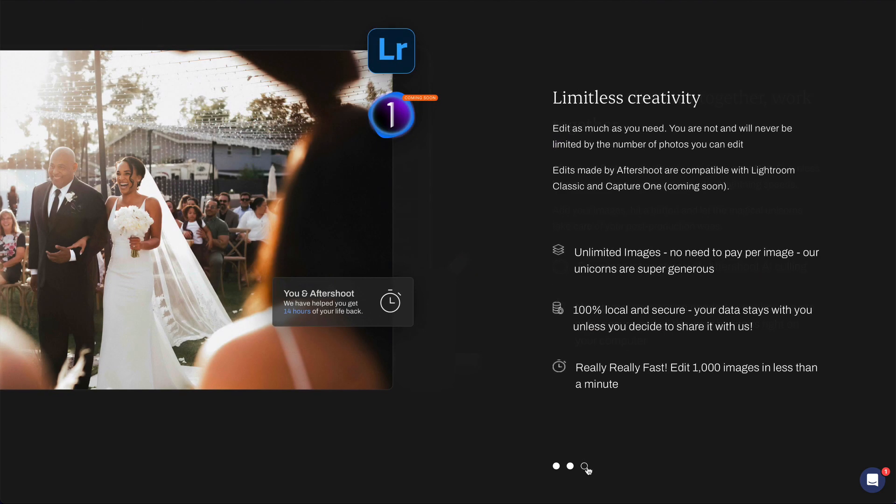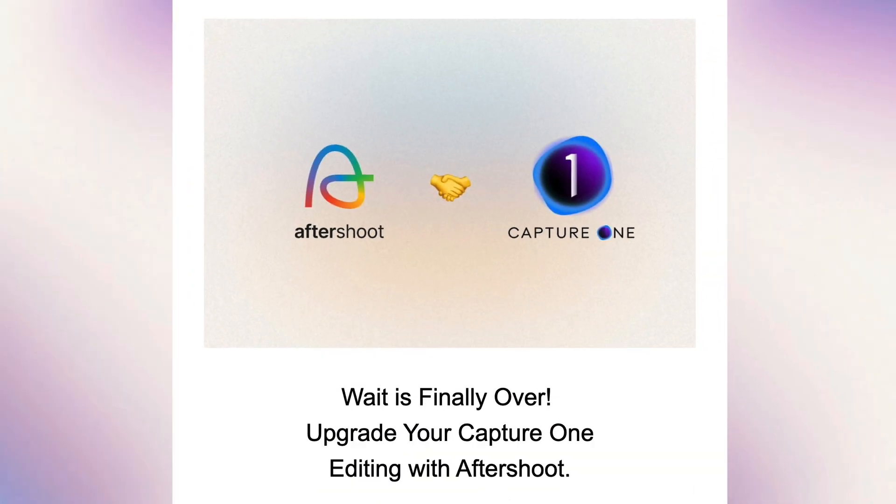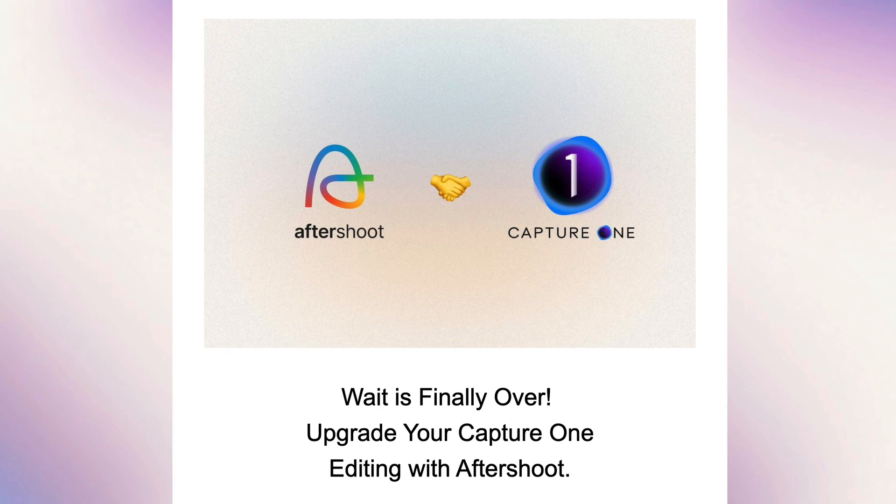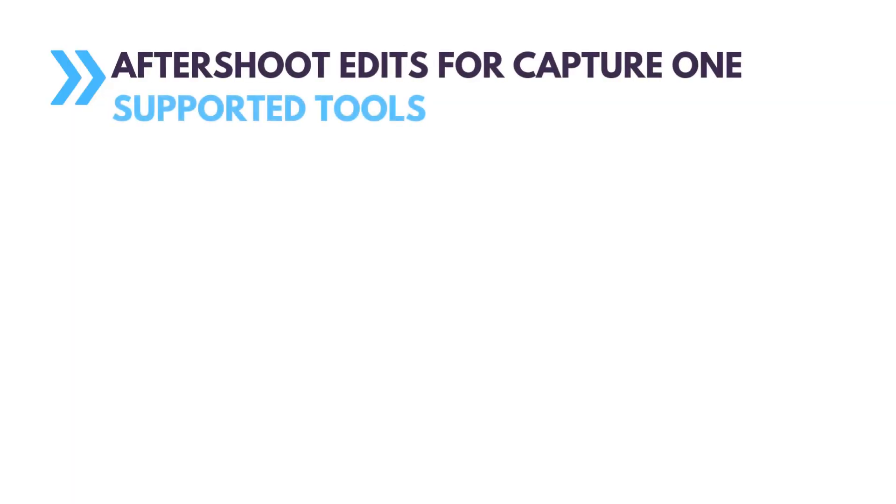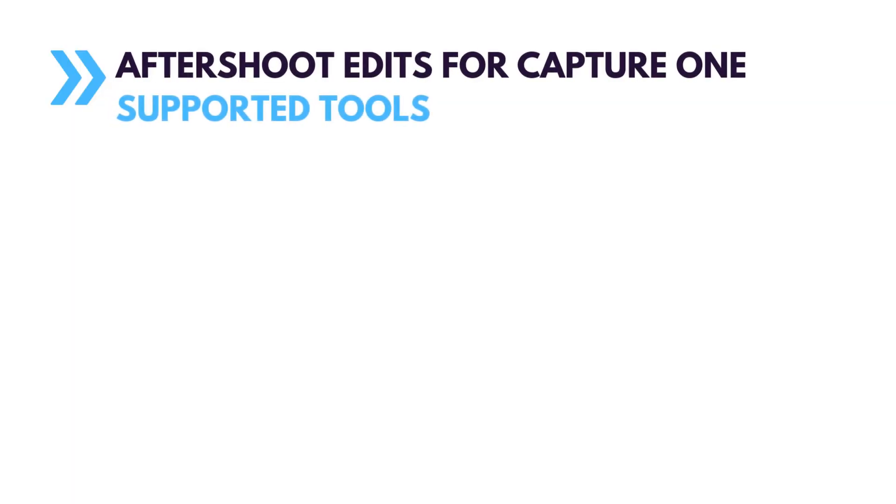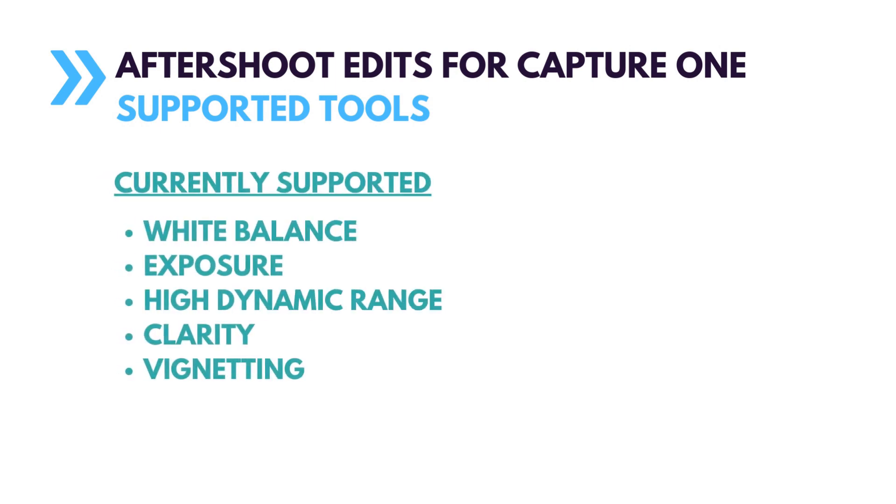At first it supported Lightroom only, but recently Aftershoot developers have added support for Capture One as well. Aftershoot Edits is in beta and currently it can auto-adjust these Capture One tools: White Balance, Exposure, High Dynamic Range, Clarity, and Vignetting.